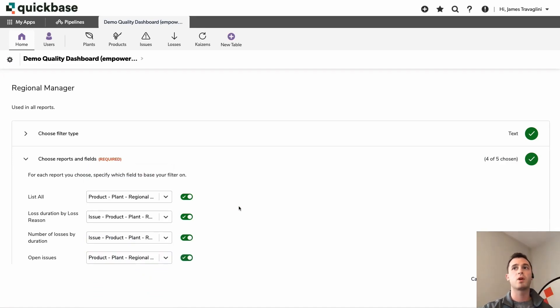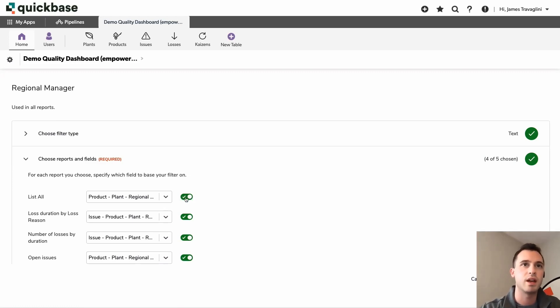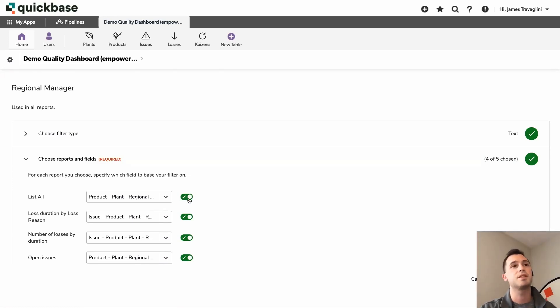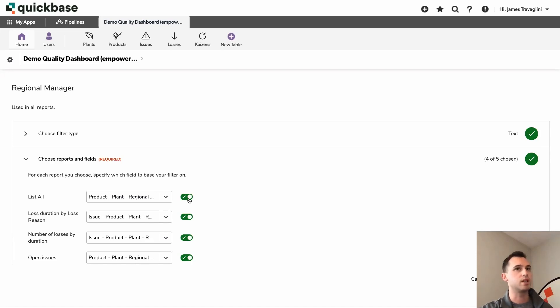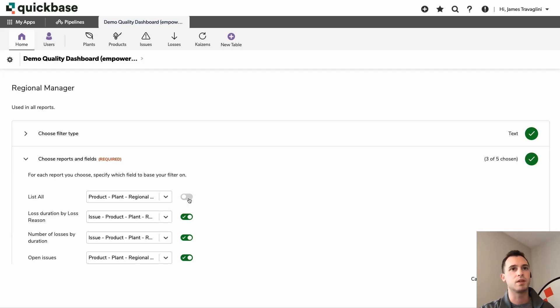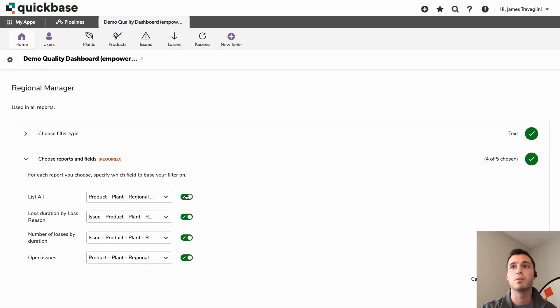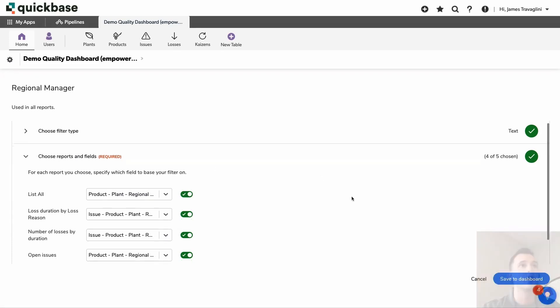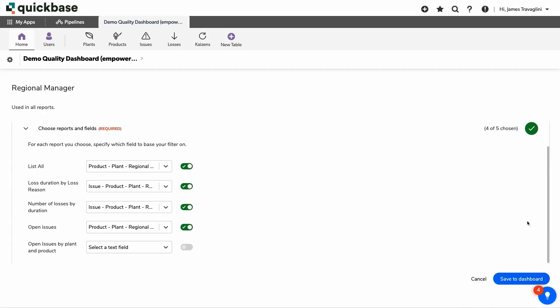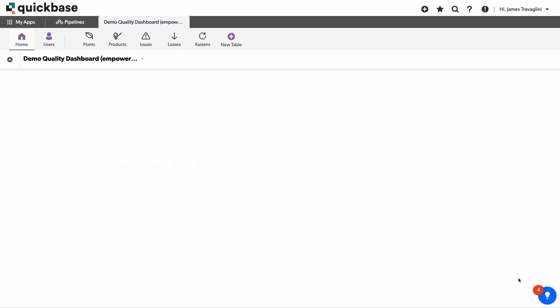And before I go ahead and click save, you'll also notice that you have these toggles here. So maybe as you're building this out, you want to have those fields ready to go. But maybe for this first one, you don't want to be filtering on that just quite yet. So you can easily enable and disable these filters and then easily come back to them and what you have them at. So, perfect. I'll go ahead and save this.